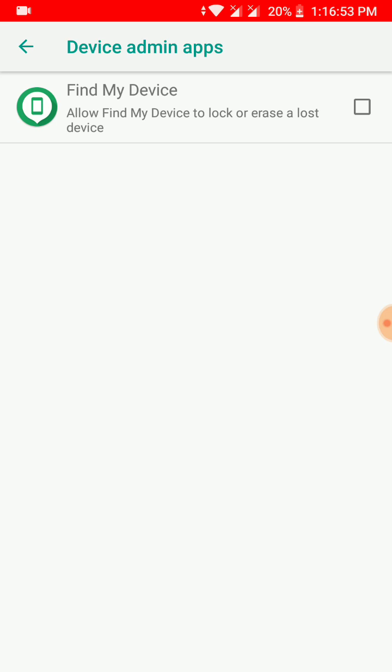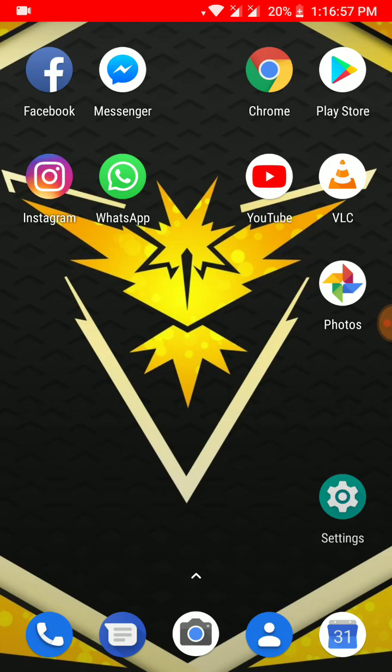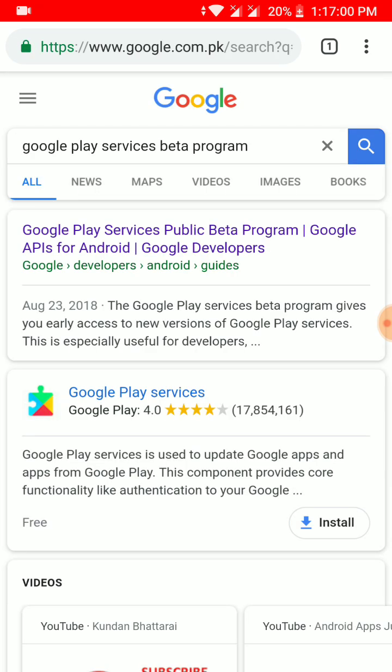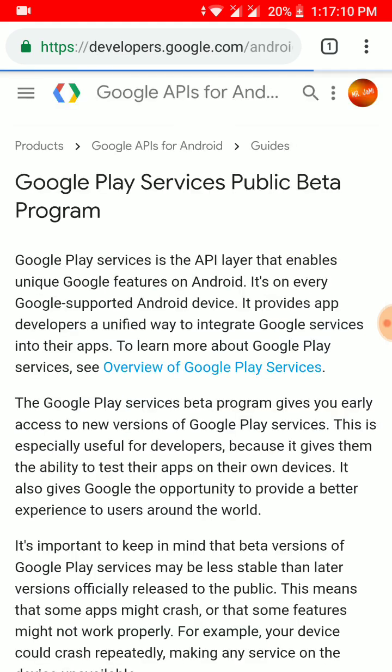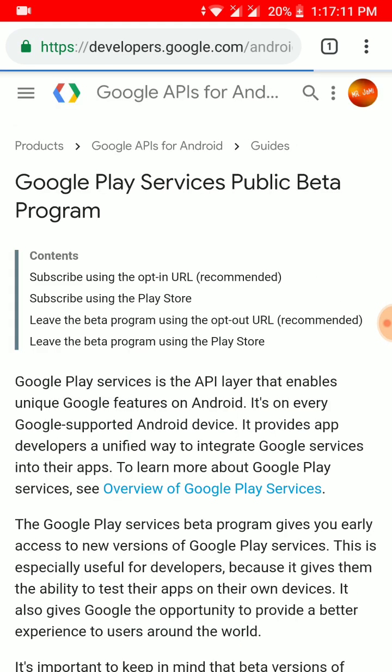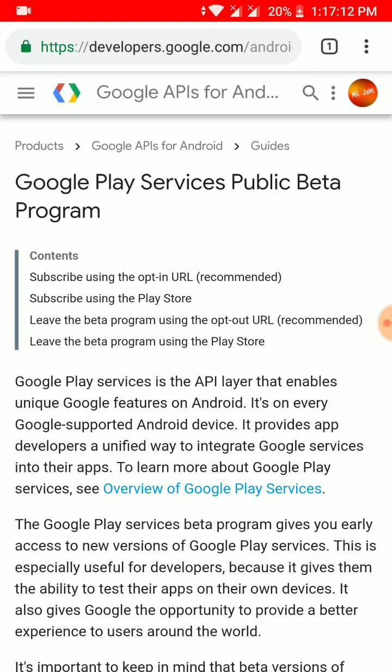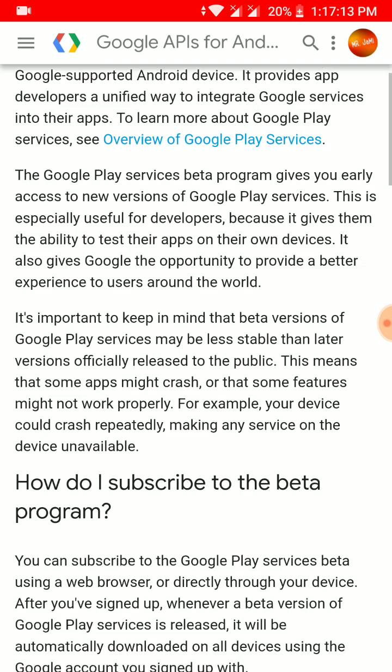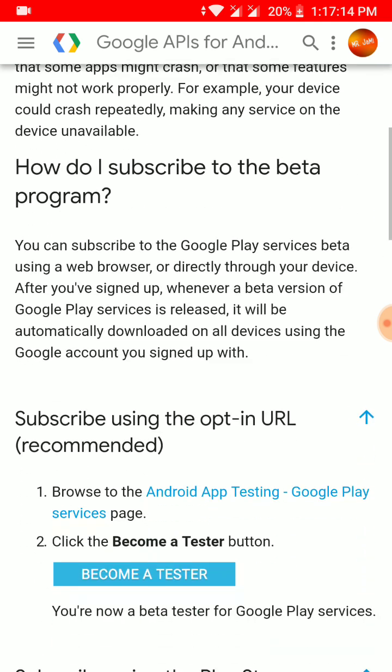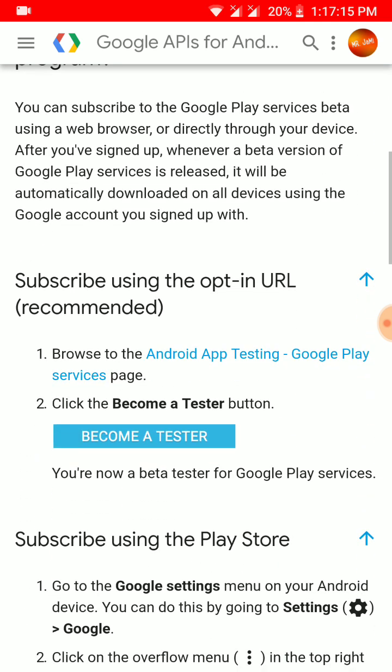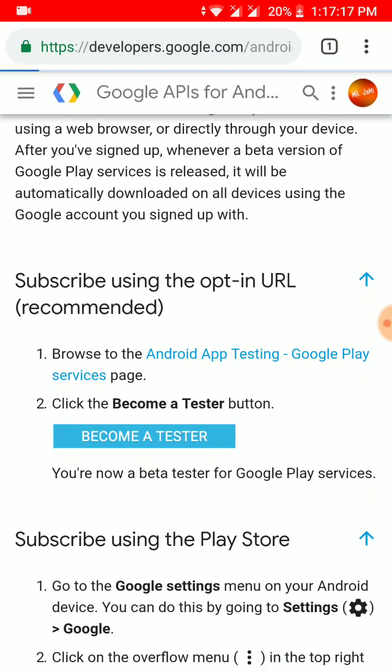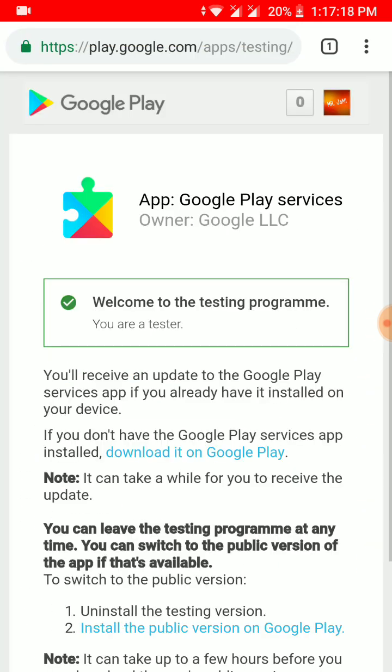Once you have deactivated this, go back and go to Google Chrome. Once you go to Google Chrome, you will have to type Google Play Services beta program. It will give you an option and you have to click on the first option. When you click on the first option it will say Google Play Services beta program. Just scroll down and go to Become a Tester option. Click on Become a Tester.